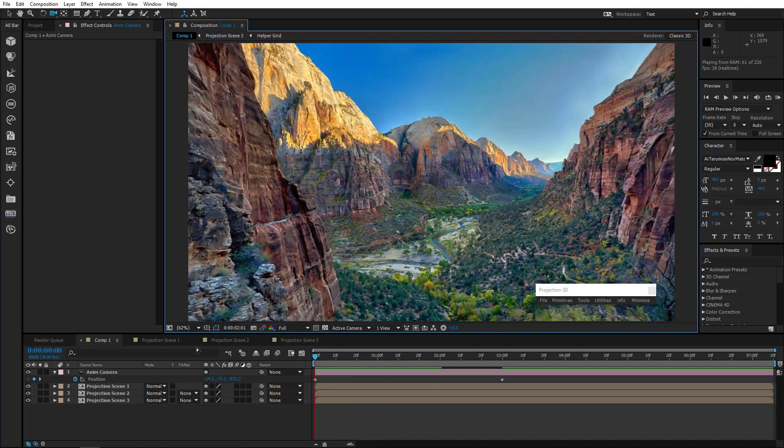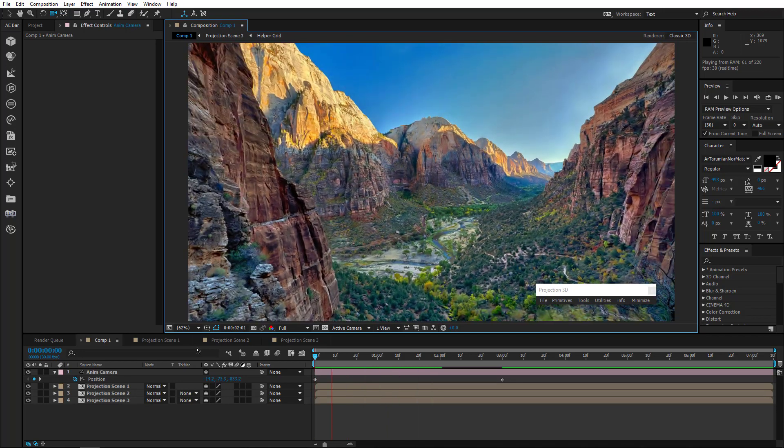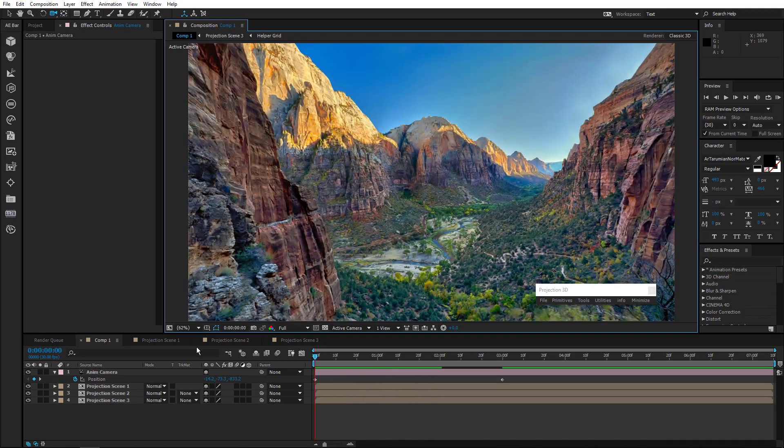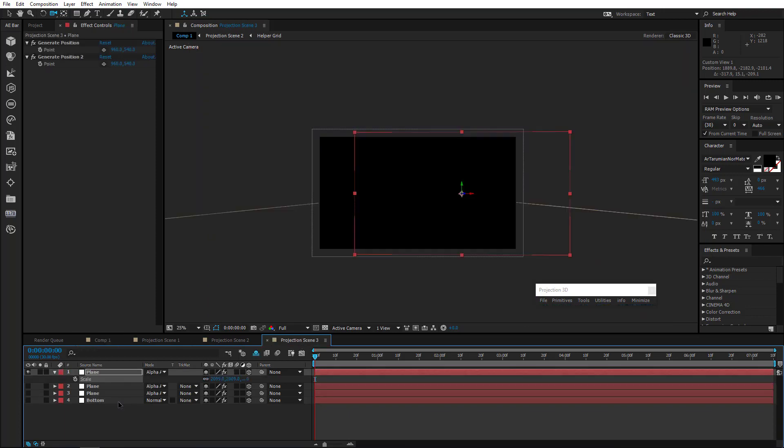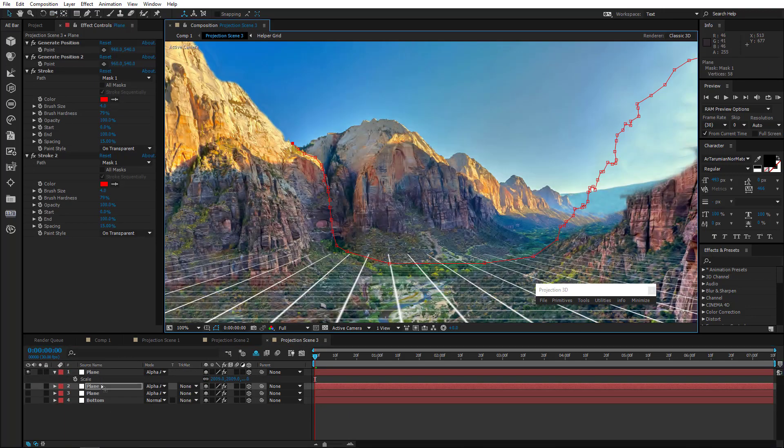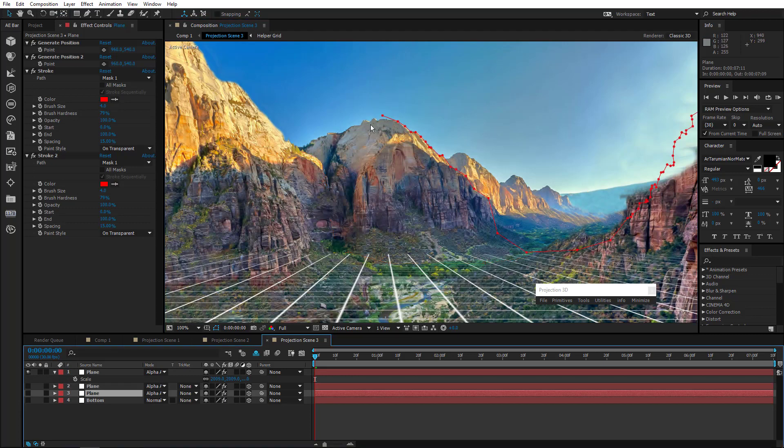Looks great. But if you notice, the top of the mountain goes down during animation. So we need to edit the masks a little bit.